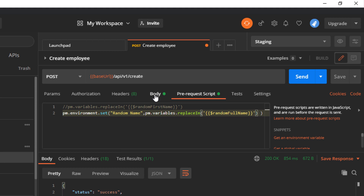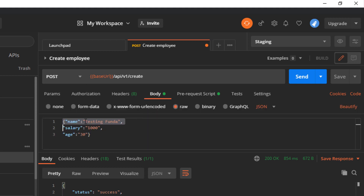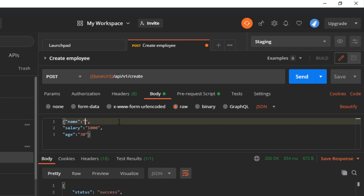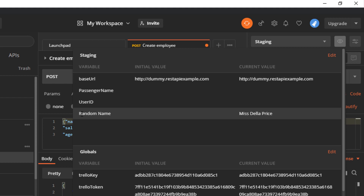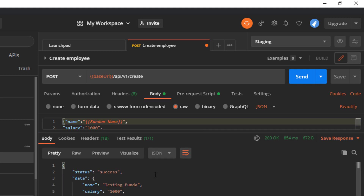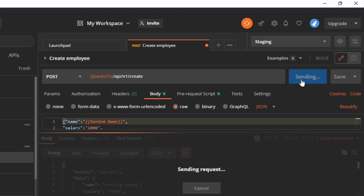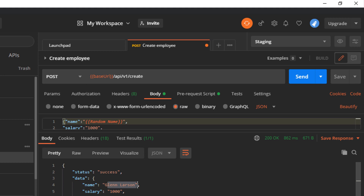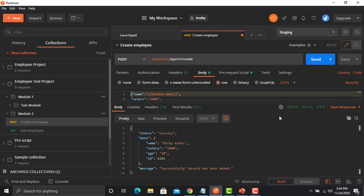Now we need to pass this variable in our request body. To do that, provide double curly braces and insert the variable name — which is `randomName` — into the body field. Paste it in the body and now we'll see whether we can generate the request with the random full name. Click send — you see a new full name. Click send again — another new name. This is how you use the faker library to generate random names in Postman.